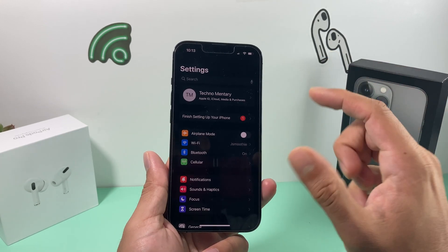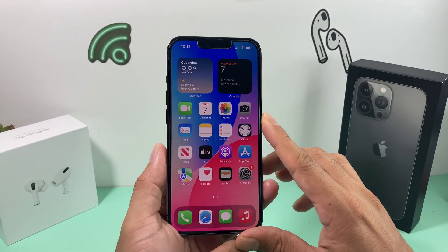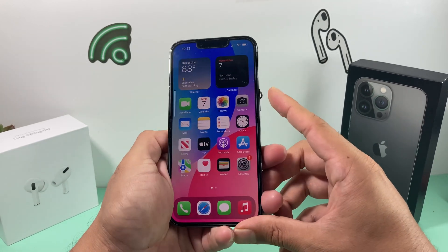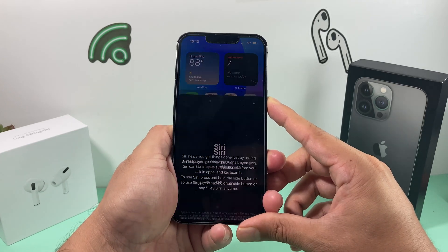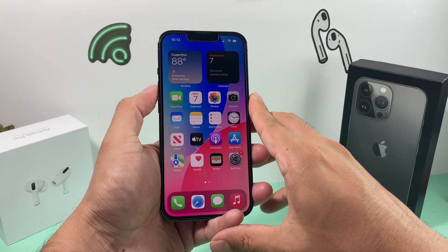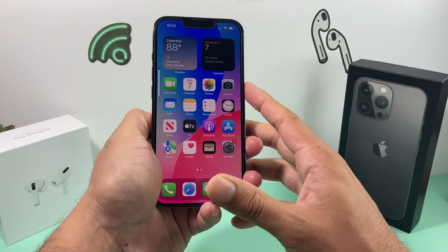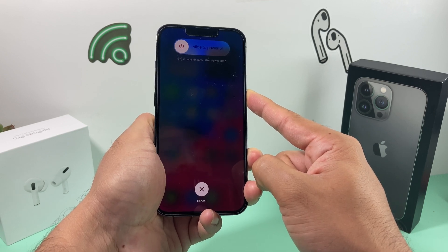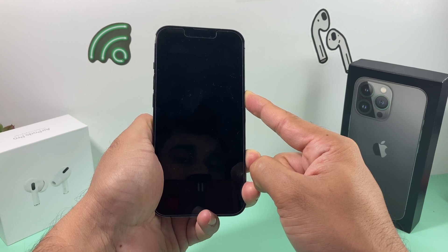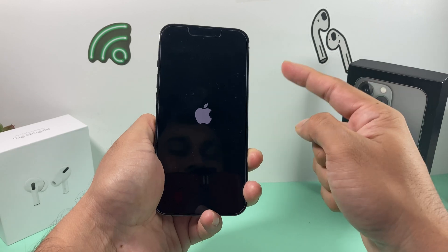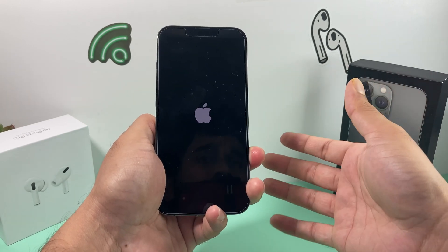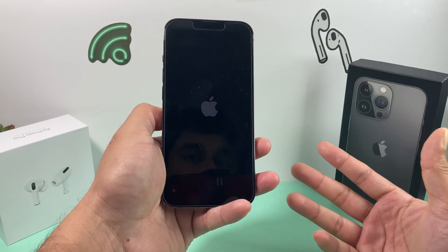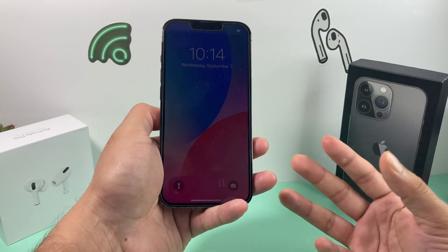If you're still having issues, do a force restart on your iPhone. On iPhone 8 and above, quickly press and release volume up, then volume down, then hold the side button. If Siri pops up you weren't quick enough — try again. Hold the side button until the phone goes completely black and the Apple logo appears, then release. This will not delete any data; it simply gives the phone a fresh reboot and can resolve software glitches or bugs.